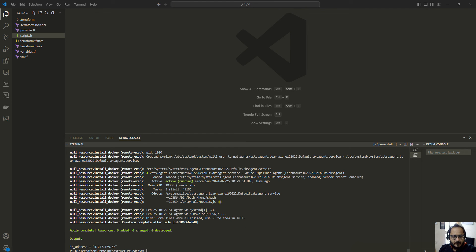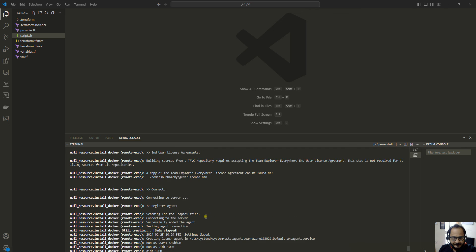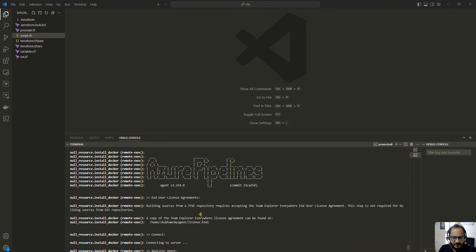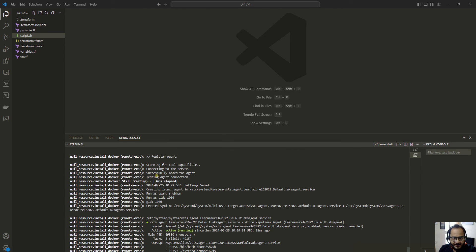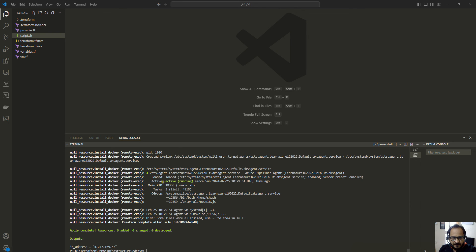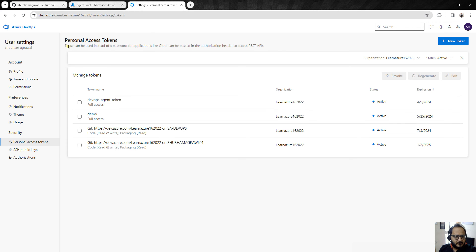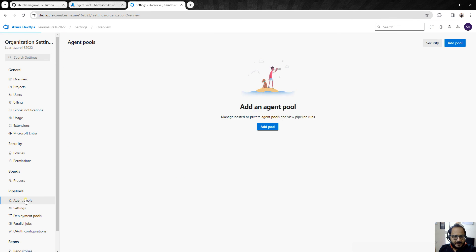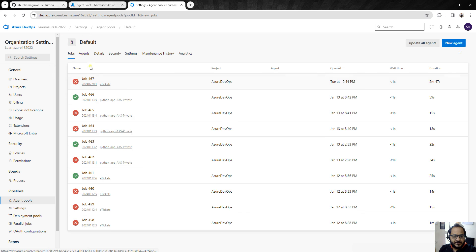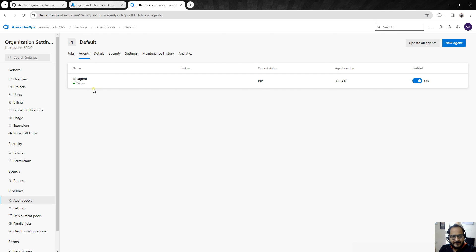Terraform apply is now complete. You can see it has connected to Azure DevOps and successfully added the agent. It is testing the agent connection and the status shows active and running. Let's verify in Azure DevOps — going to organization settings, then Agent Pools, and under the Default pool we can see the agent has been created.